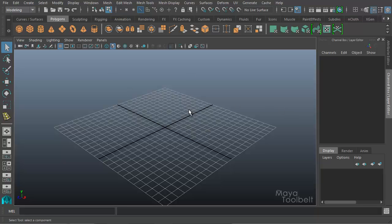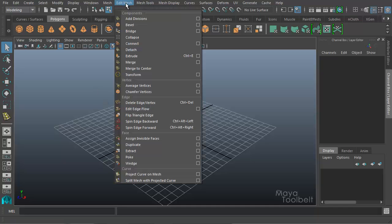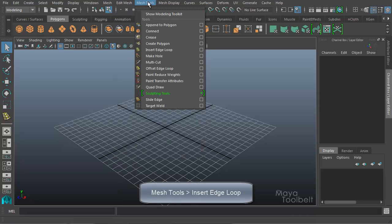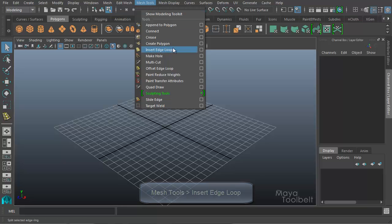So the Insert Edge Loop Tool has changed menu positions. It used to be in the Edit Mesh menu, but now it's been incorporated into the new menu called Mesh Tools, and under Mesh Tools we have Insert Edge Loop.